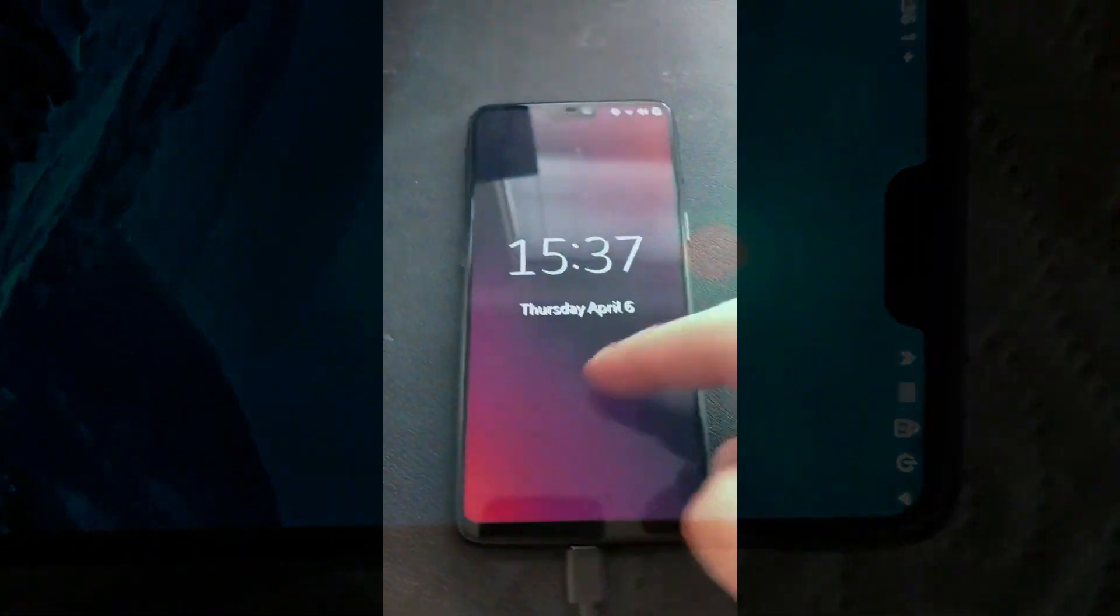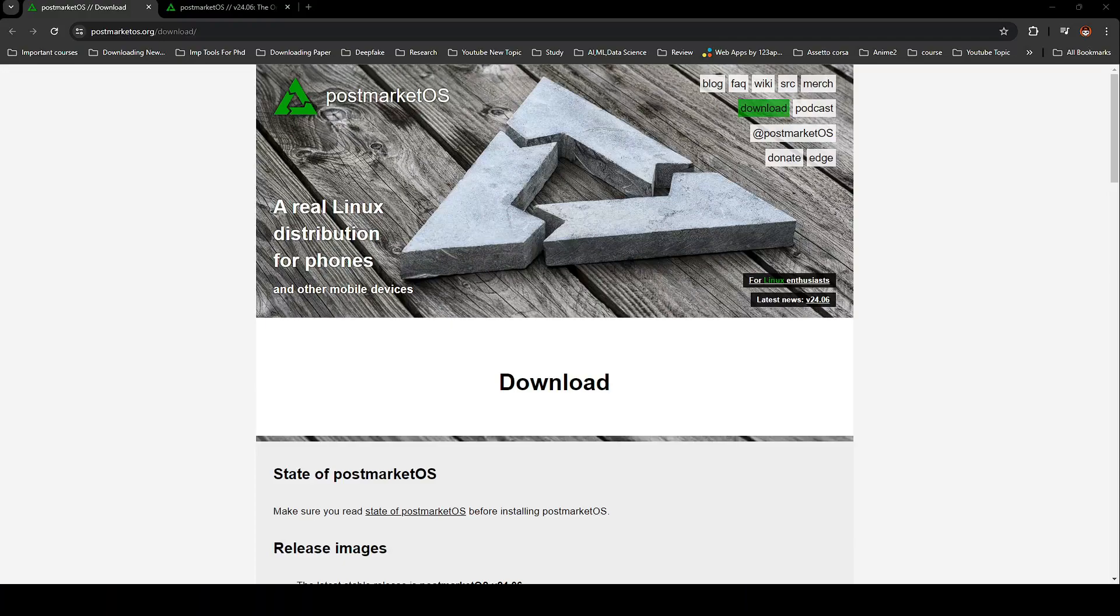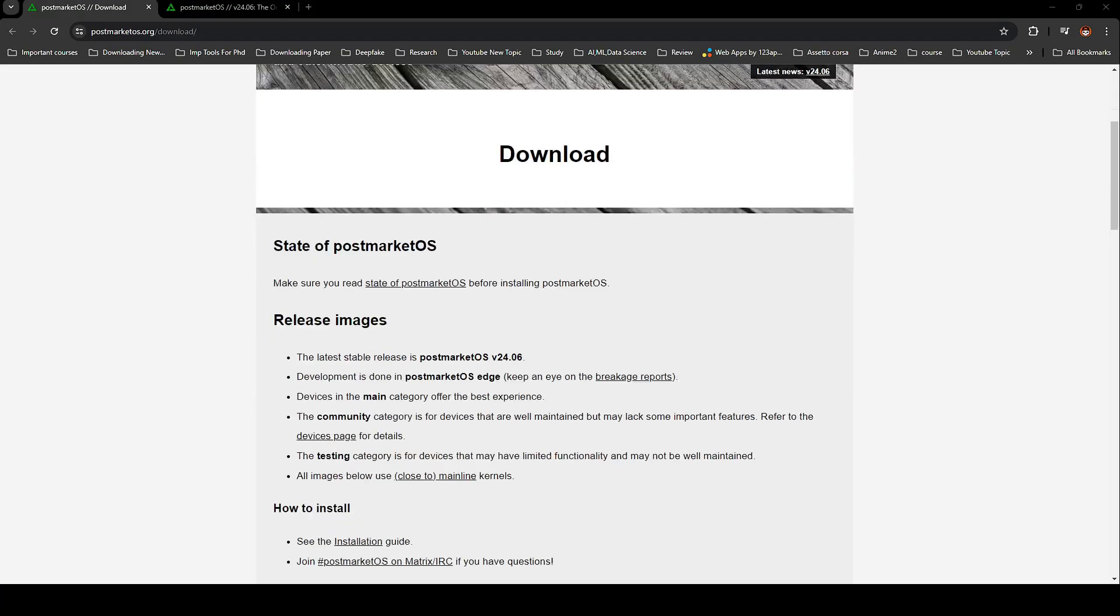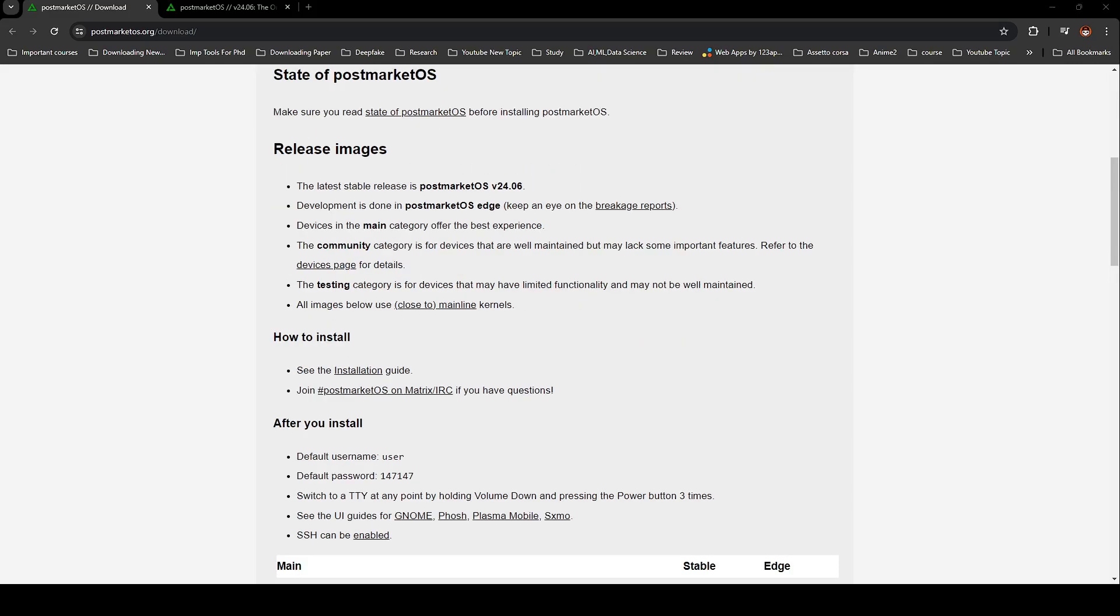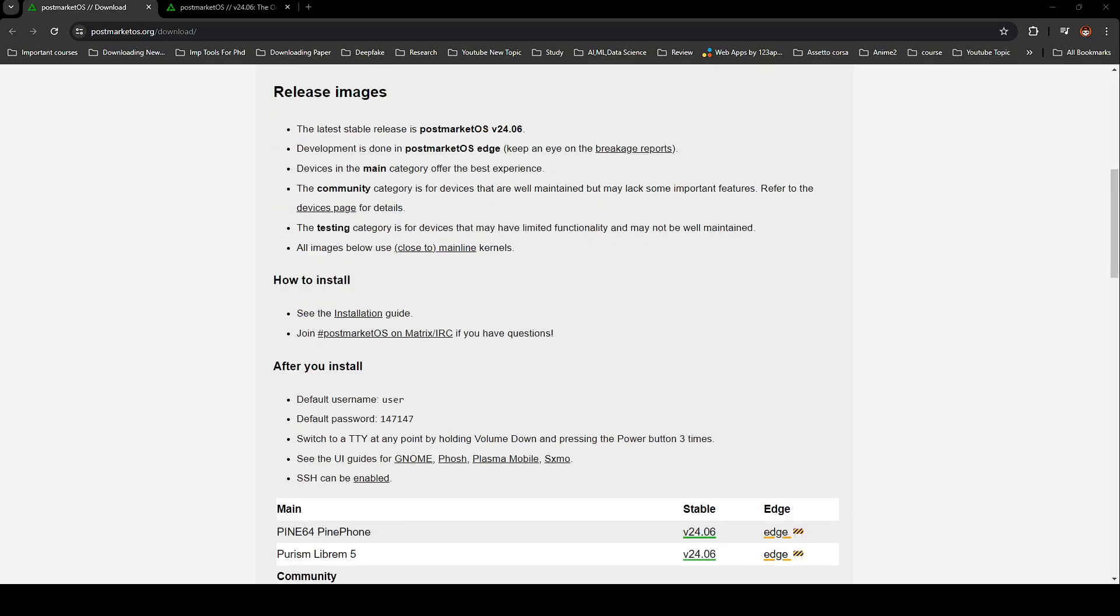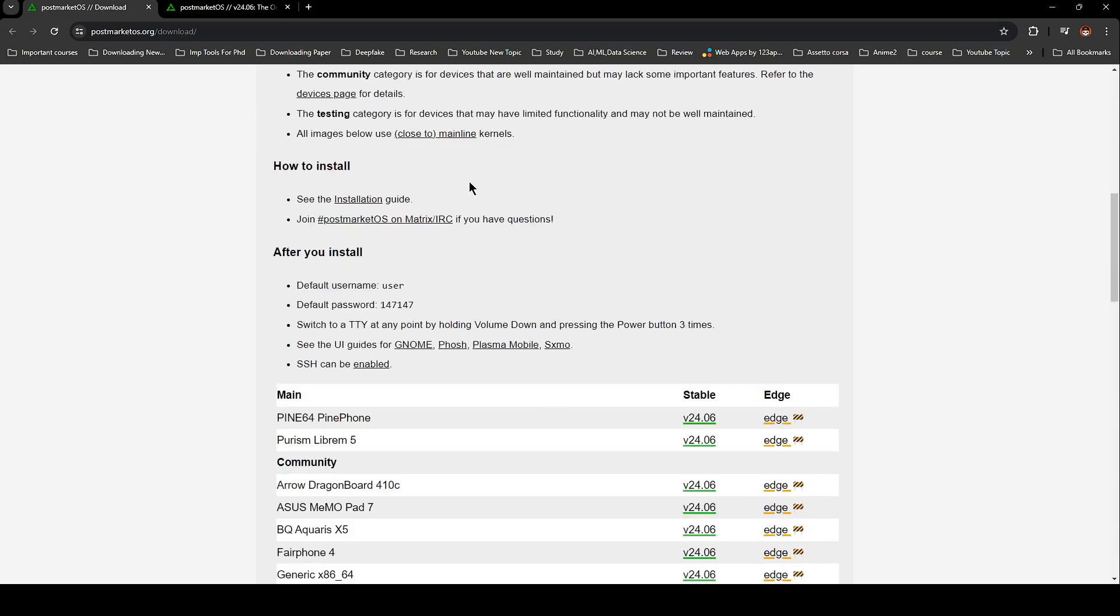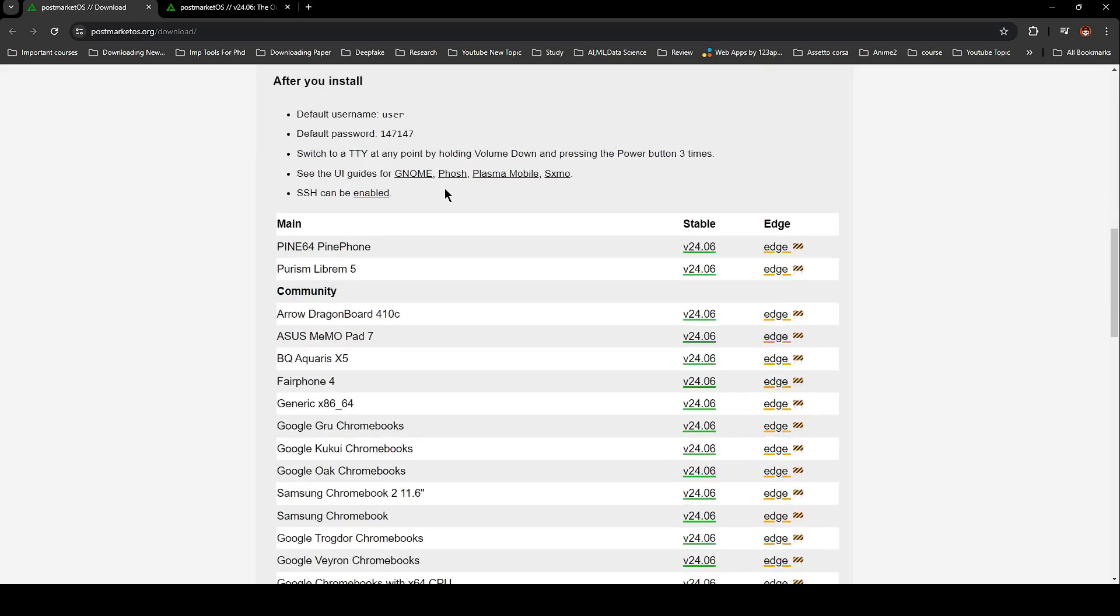First off, let's talk about device support. Highlights of this release include support for the Google Nexus 10 tablet, the Lenovo ThinkPad X13S laptop, and the MS Surface RT tablet. Plus, there's now generic x86-64 support, meaning you can run PostMarketOS on pretty much any PC or laptop you have lying around.